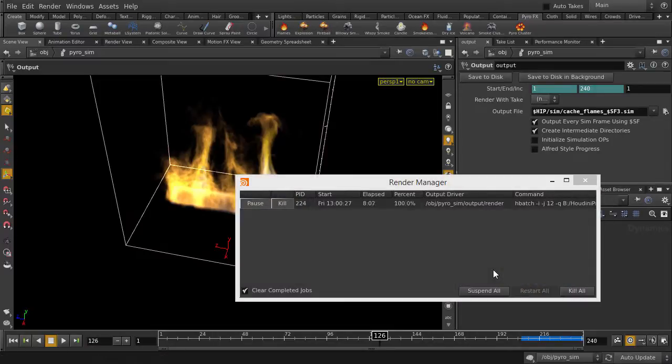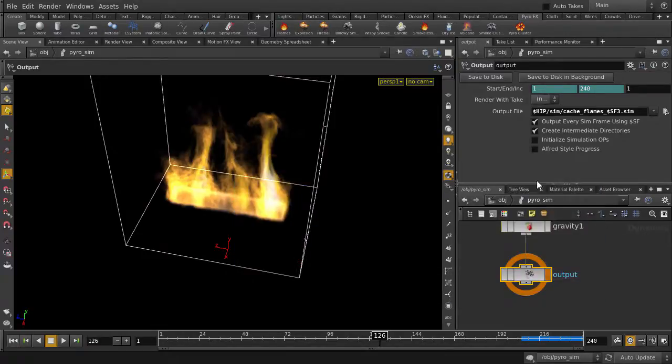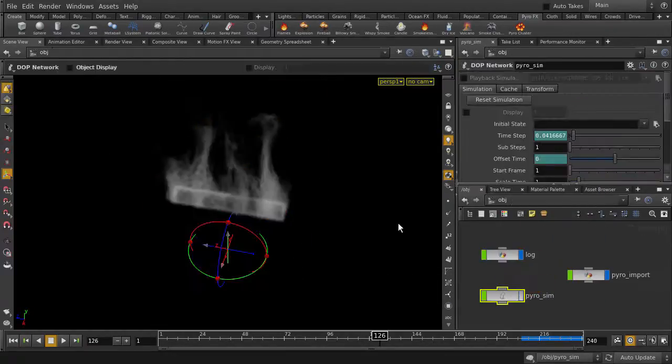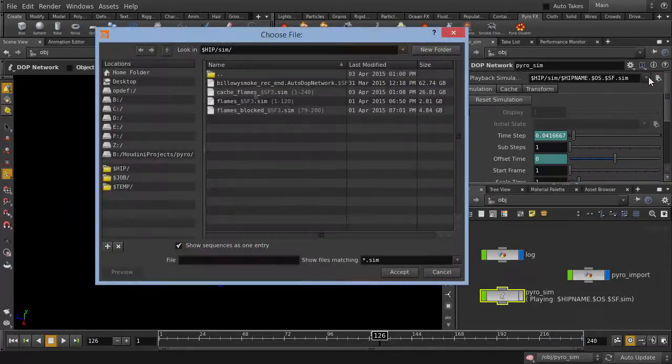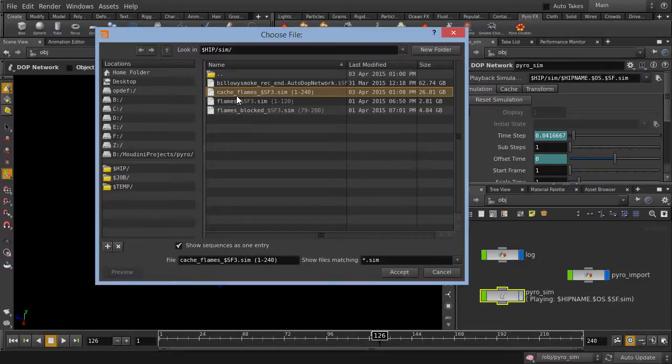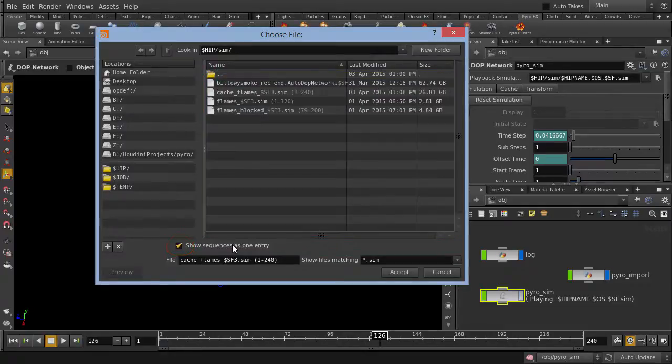And about 8 minutes later, you can see that our sim data has been written out. The job is gone, which means it's done. Let's go back up to object level, and we'll enable playback simulation. Select the sim data that we wrote out, cache underscore flames. And if you're seeing a bunch of sequence files like this, just turn this option on here. And we're going to select cache underscore flames.